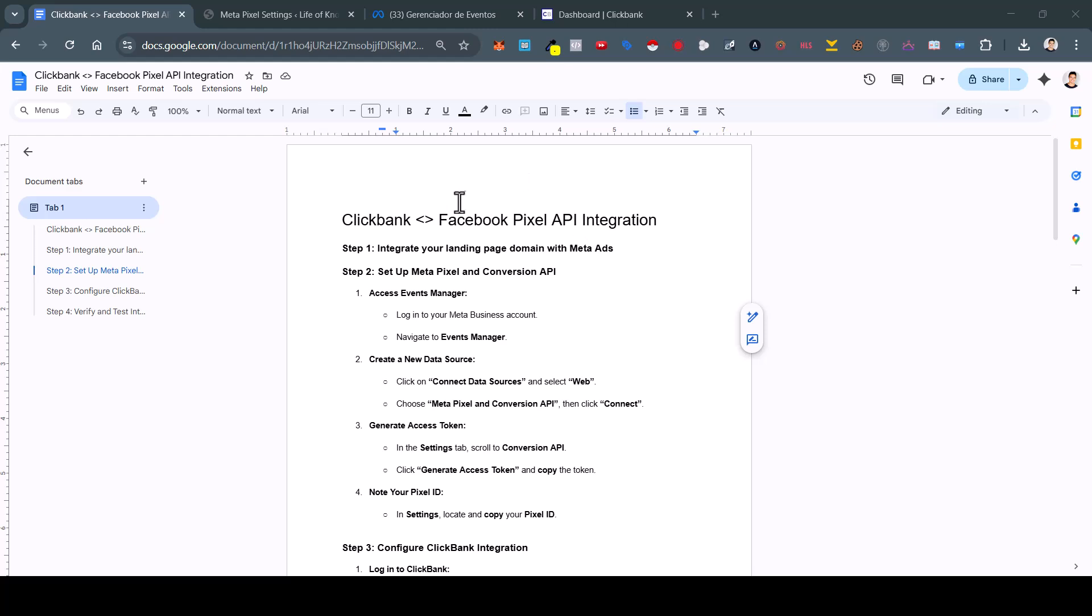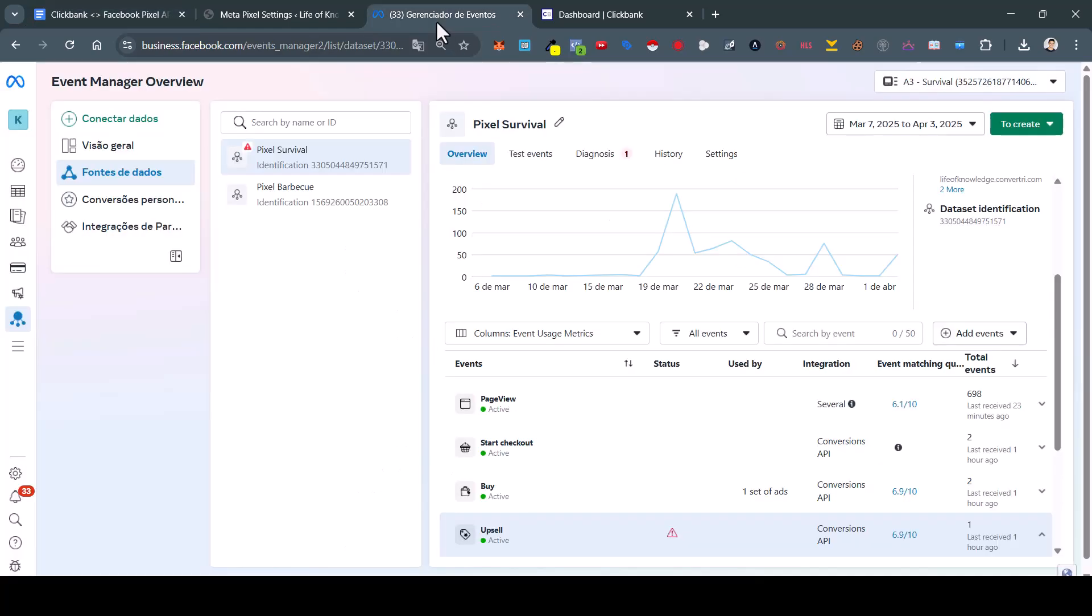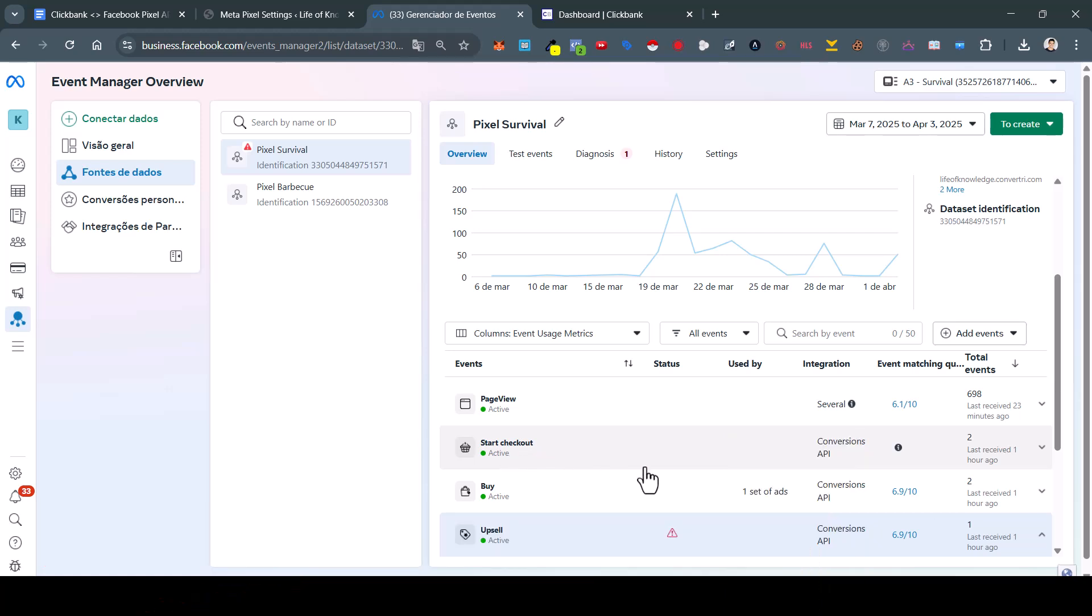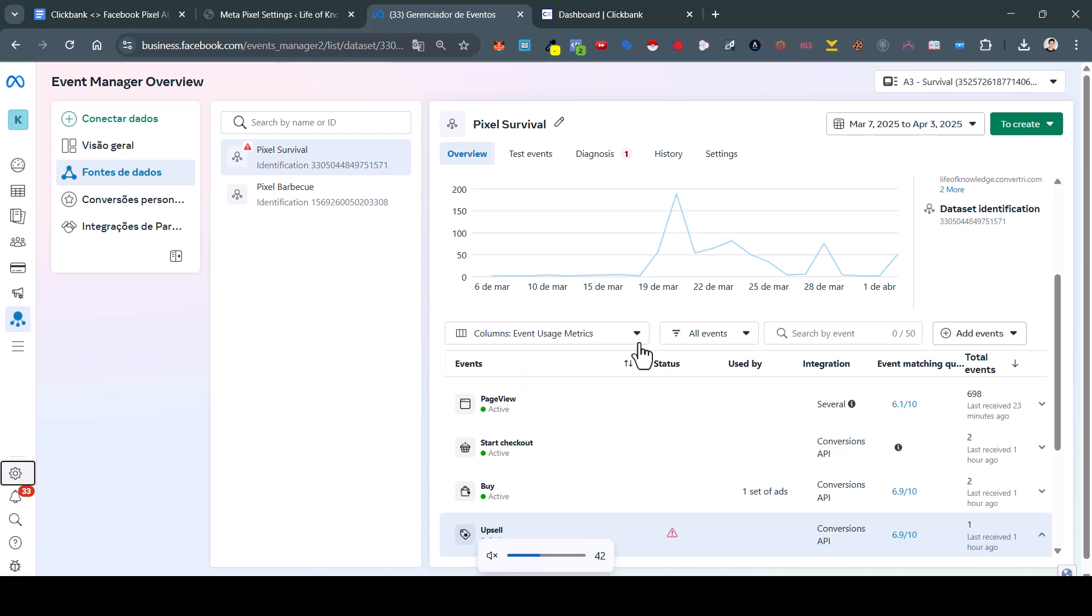Hi guys, in this quick and very useful tutorial, I'm going to teach you how to connect the ClickBank new API with the Facebook Pixel API. It's going to be really useful if you're tracking conversions like store checkout, buy, and upsells. That's amazing, a new tool from ClickBank.